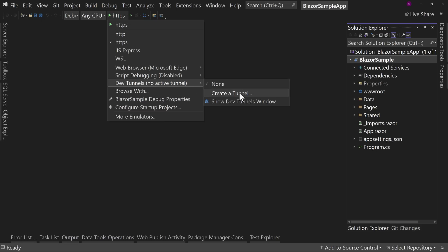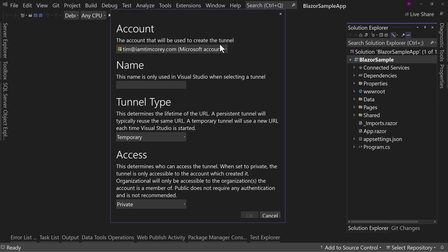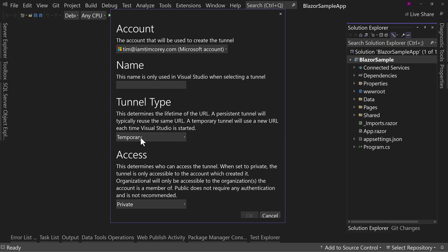So let's create a tunnel. Right now it says this is the account you're going to use because that's important. If we get down here to the very last question, which is laid out well and explained well, you need to determine who has access to this tunnel. When it's private, only the account that created it can access it, which is the account that I'm logged in as. But if you said organizational, then anybody in the organization that this account is a part of can access it. And public says we're not going to even authenticate you. We're just going to leave it fully open to the public.